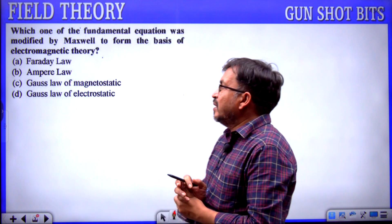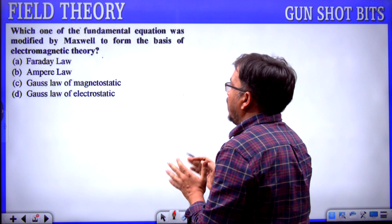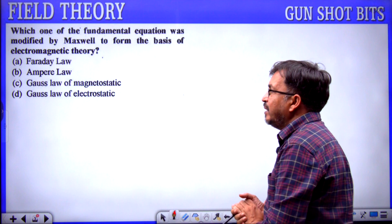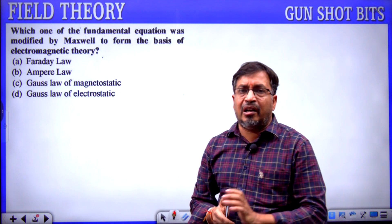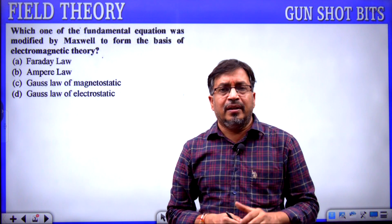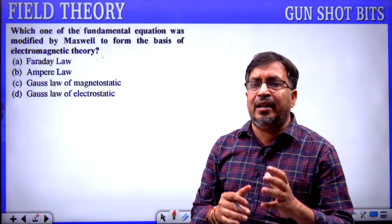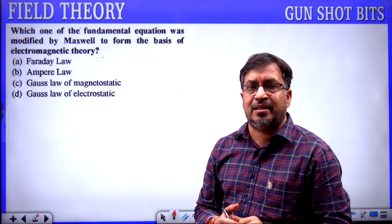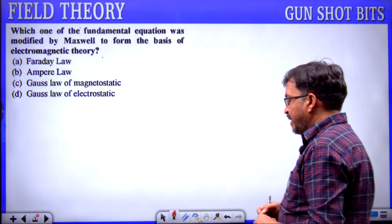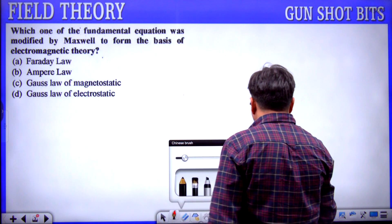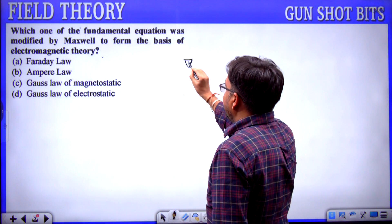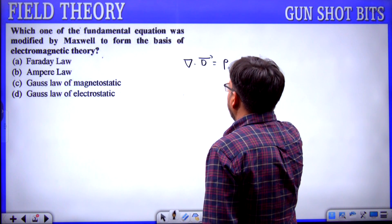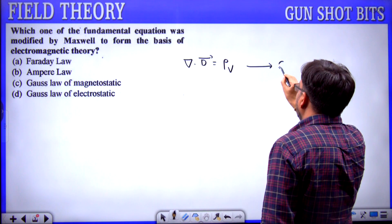Next question: which one of the fundamental equations was modified by Maxwell to form the basis of electromagnetic theory? There are four Maxwell's equations; Maxwell collected these four formulas from different laws. The first Maxwell equation in time-varying fields is divergence of D equals rho_v, derived from Gauss law.